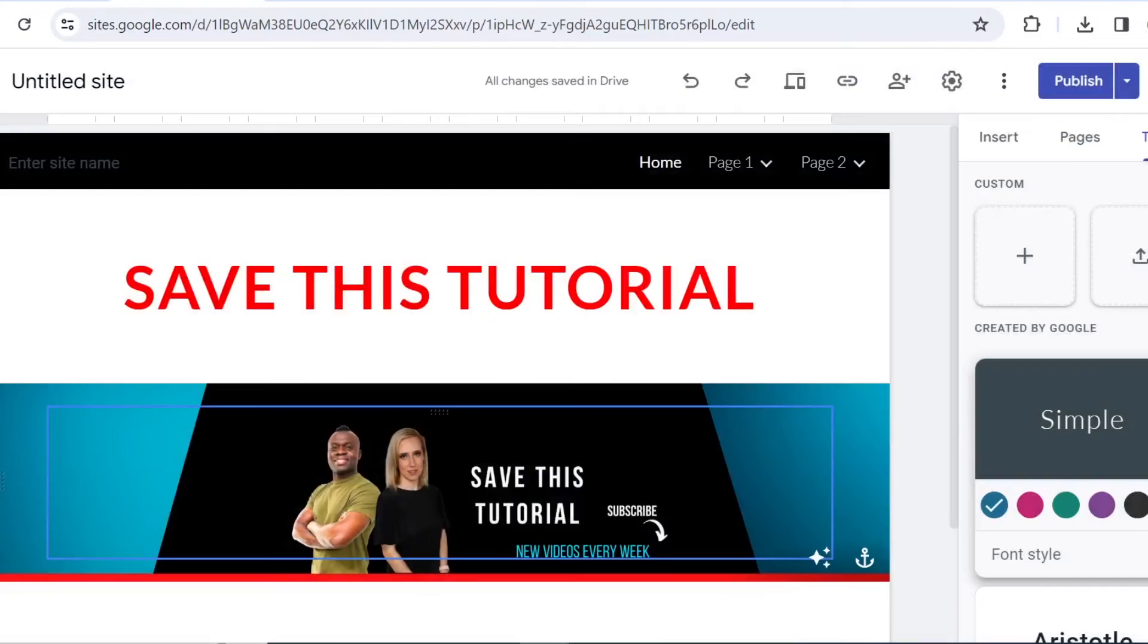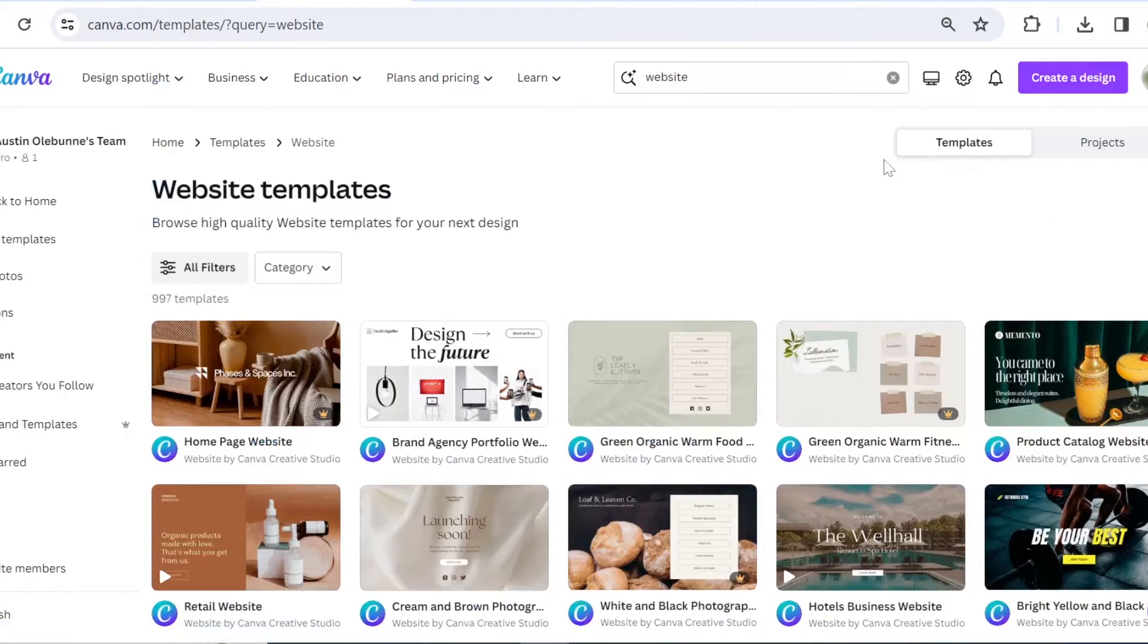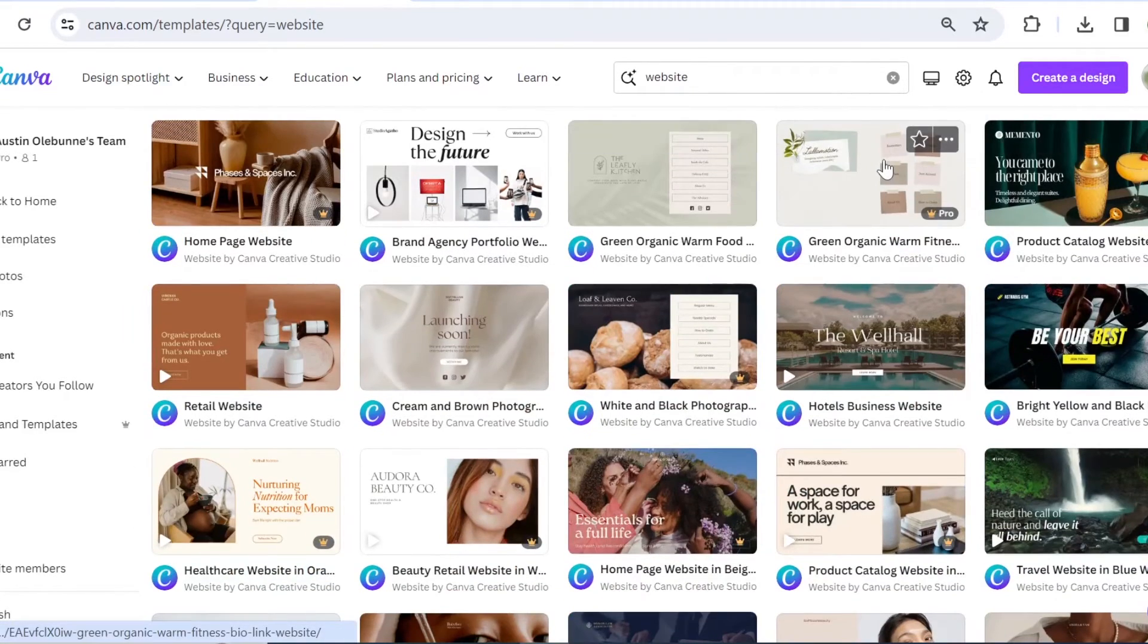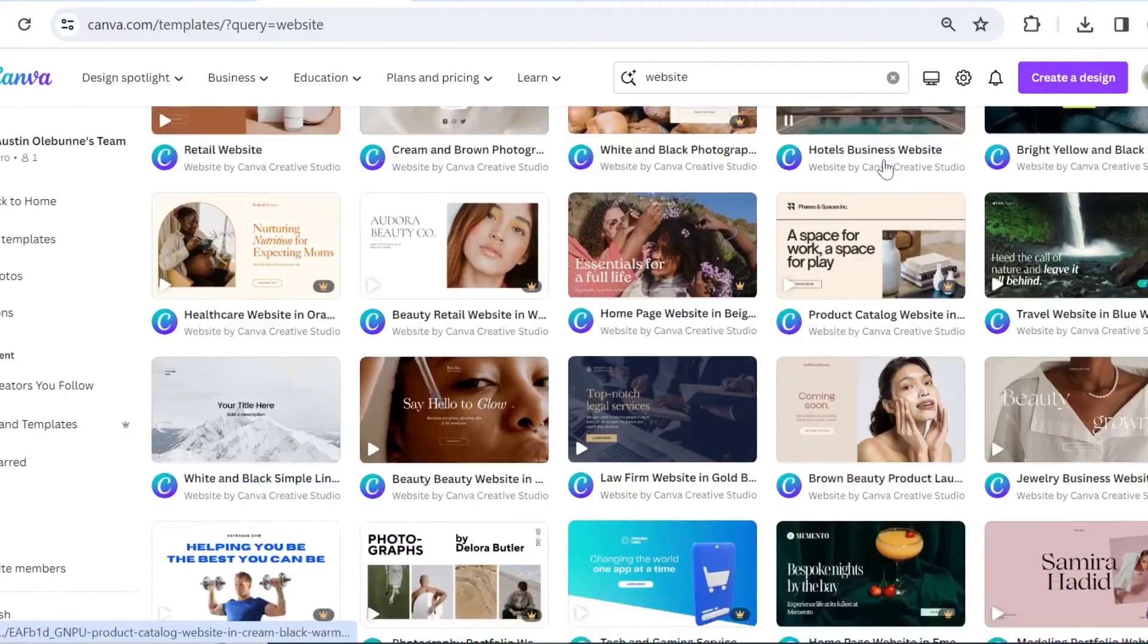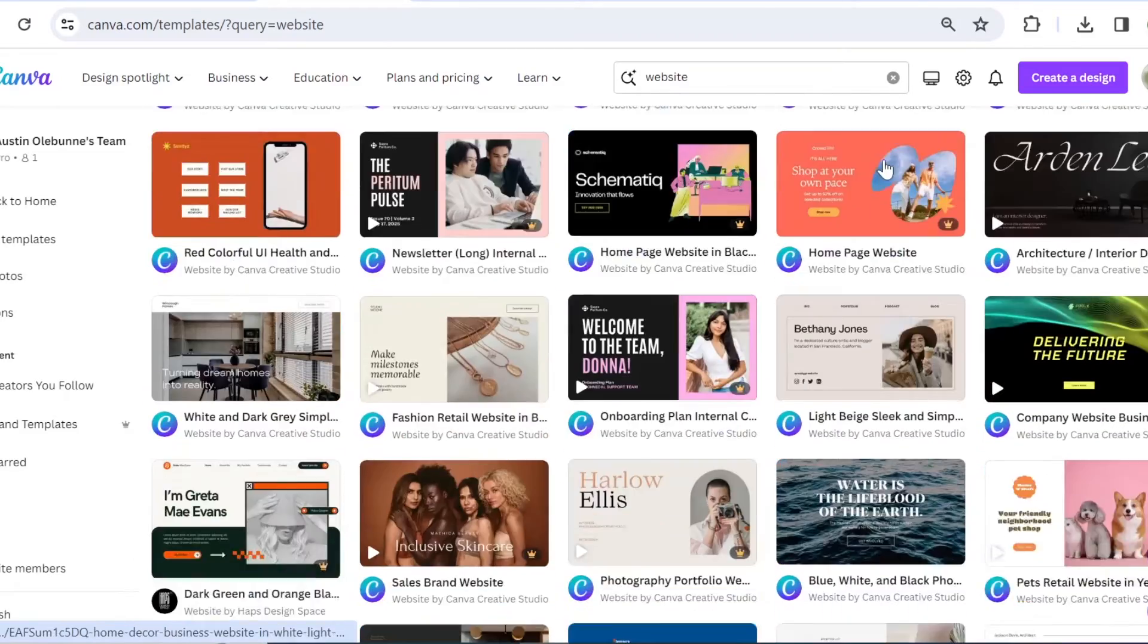The next option is that you can come to Canva.com and search for Website Design. Then from here, you can find some templates that would also be suitable to use as a portfolio template.